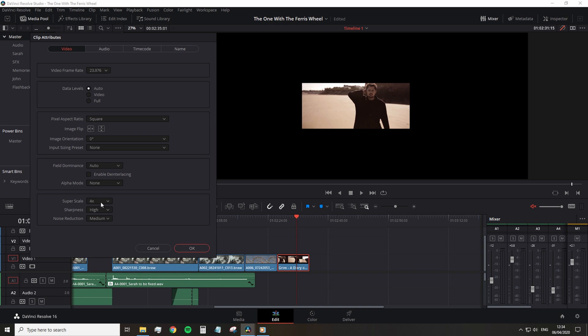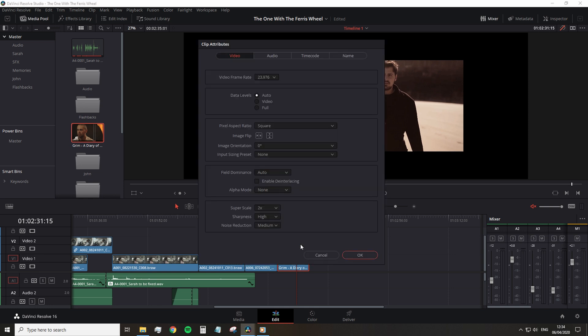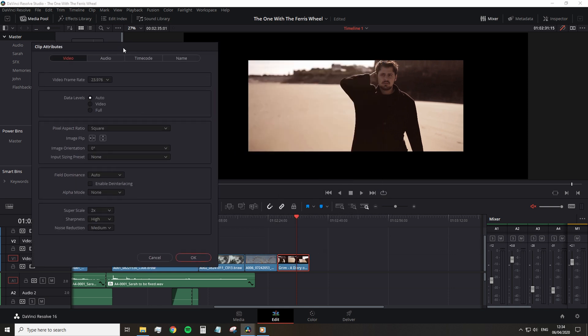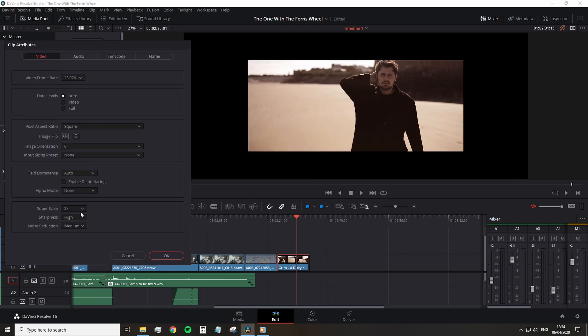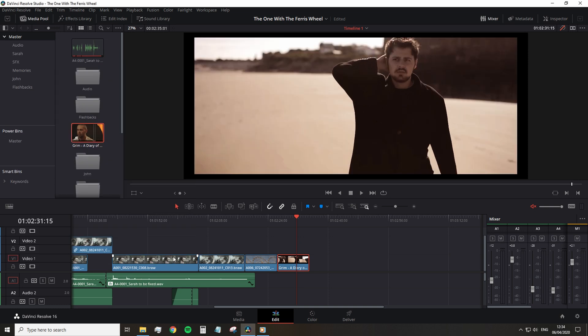Superscale, sharpness and noise reduction. The first setting changes the size of the file. You can choose from two times to four times and six times. Obviously, this correlates with the size of your project. And the sharpness and noise reduction settings will help you fine tune the resize. Ultimately, this is going to be at your discretion to see what works best for your file.